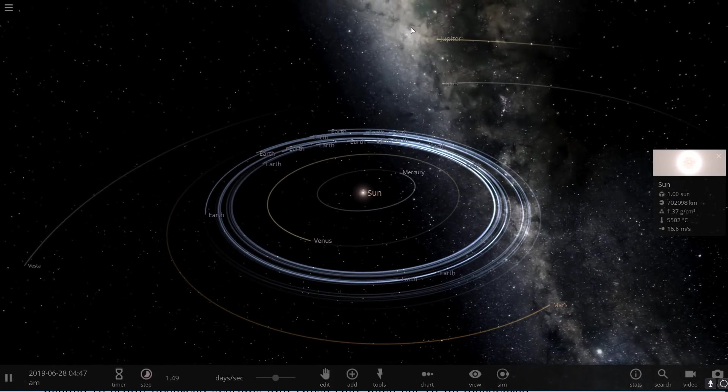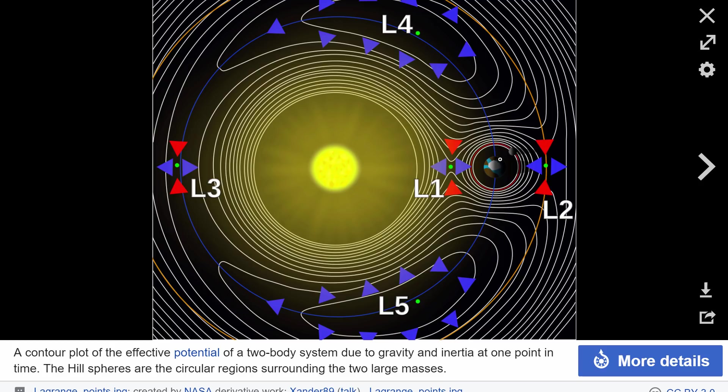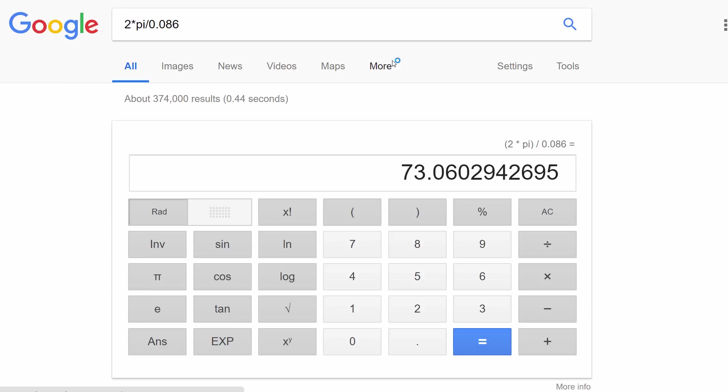So first of all, what is 8.6 hill spheres? So if one hill sphere is about 0.01 astronomical units, then 8.6 is about 0.086 astronomical units. If there is about 6.28 astronomical units at a single orbit, this implies that we can potentially place about 73 Earths in the same orbit and have a relatively stable system.